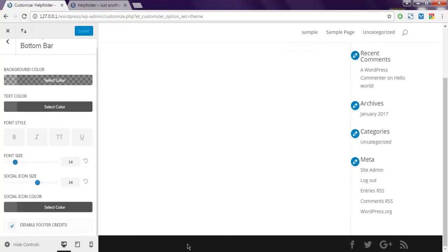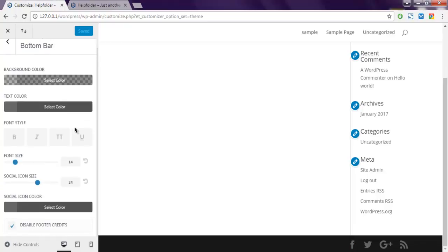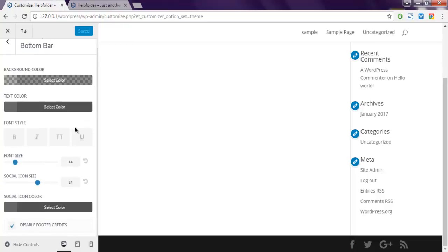It will only keep the social icons. Now there is one more way that you can avoid using the entire footer.